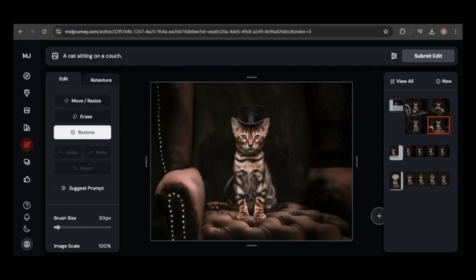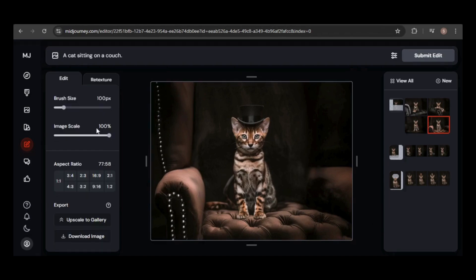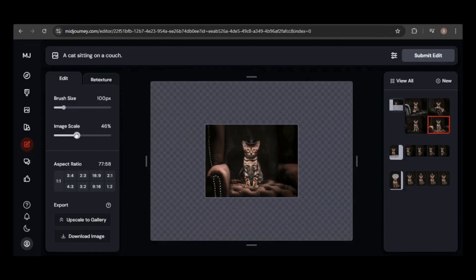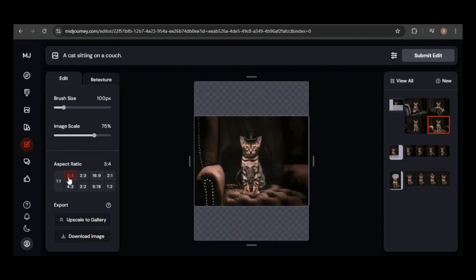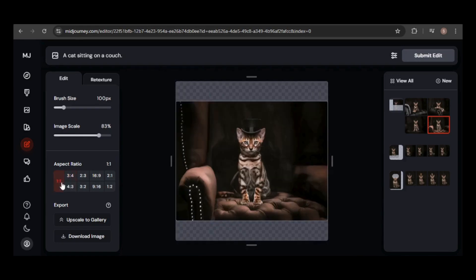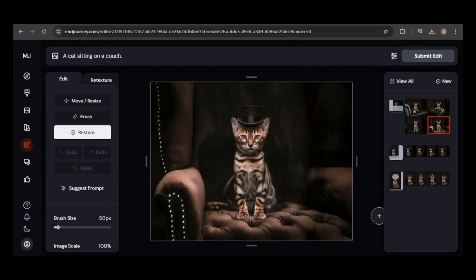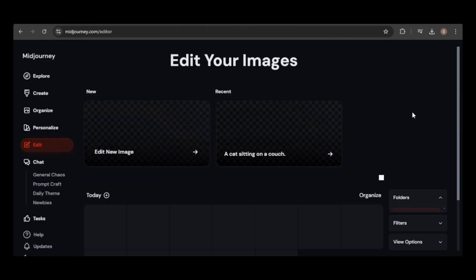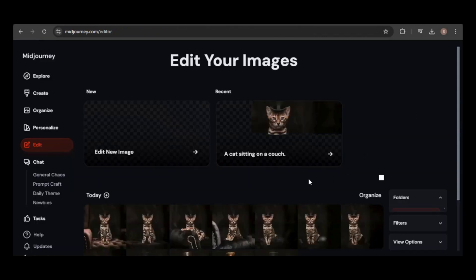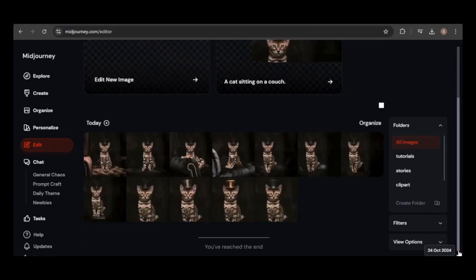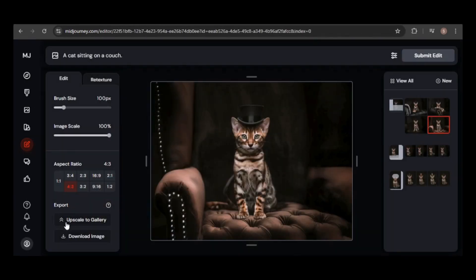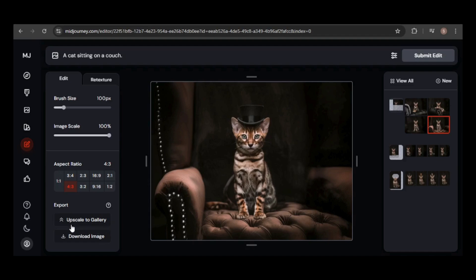There are a few more settings that can be adjusted, like the image scale and aspect ratio which can impact the scale of the image. To view all the edited images, click View All. You can select one of the results or start editing a new image. Edited images stay in the editor and won't appear in your gallery unless you upscale them to it. You can also download the unscaled image from here.